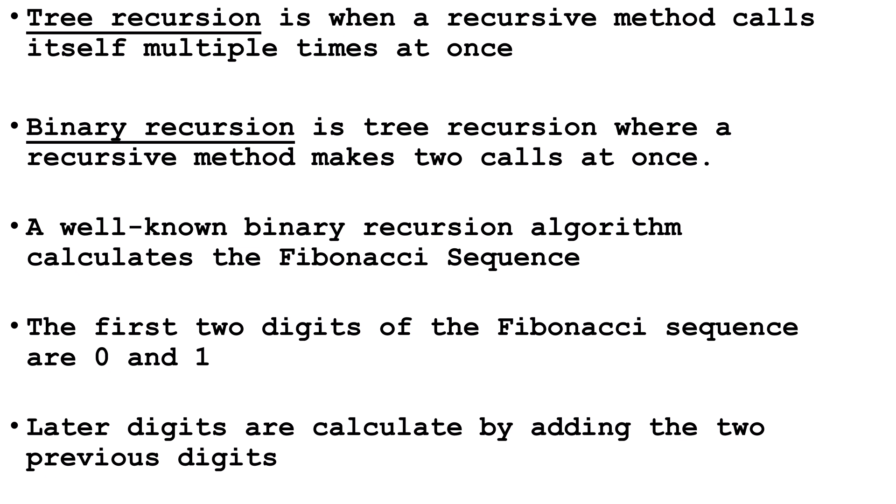Let's take a look at the Fibonacci sequence. We start out with zero and one. Our third digit is the sum of the two previous digits, so zero plus one equals one, then one plus one equals two, one plus two equals three, three plus two equals five, and so on.